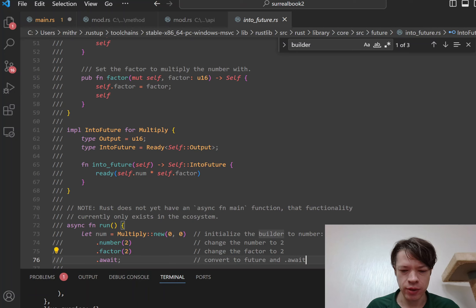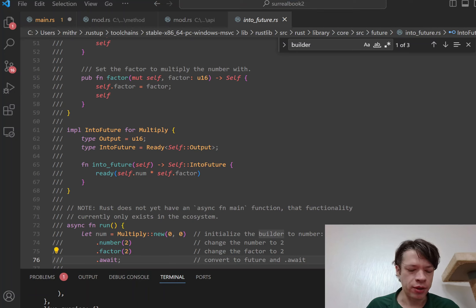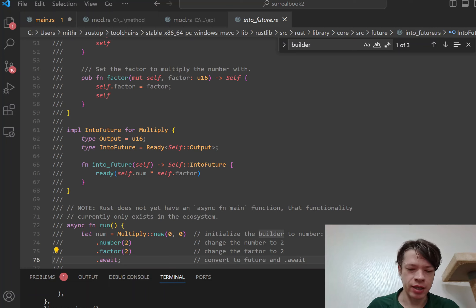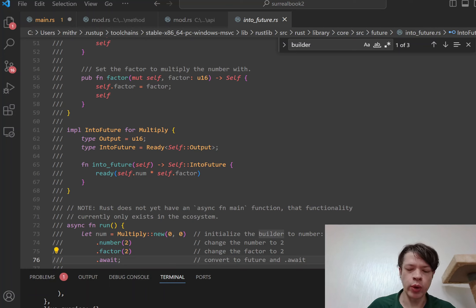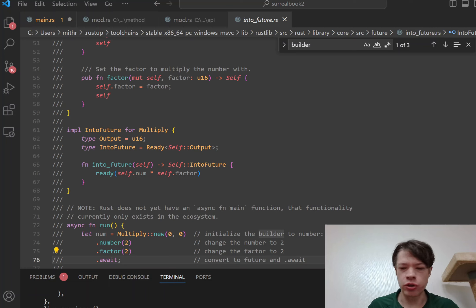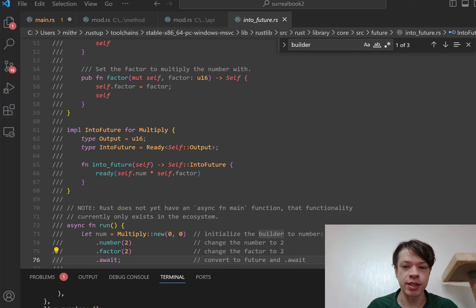And so that is the pattern you see all the time there. And so if you see a struct that's been returned from a function that's not async and it gets await called on it, then look for the into_future trait and you should see all the information you want inside there.